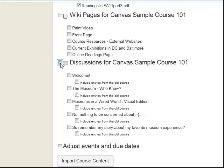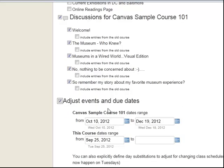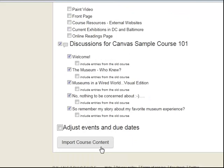Next, you may or may not choose to import the date settings from the original course. Dates imported from the original course will be adjusted for the new course by checking the Adjust Events and Due Dates box. To complete this copy action, click the Import Course Content button at the bottom of the page.